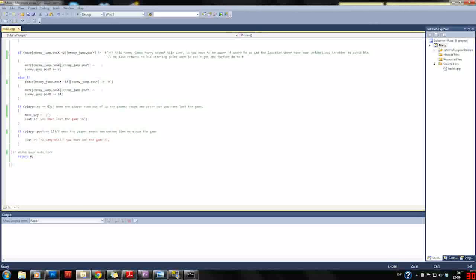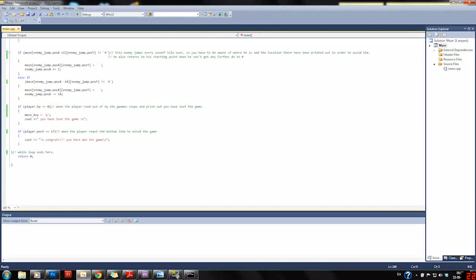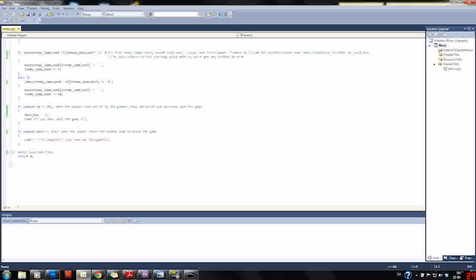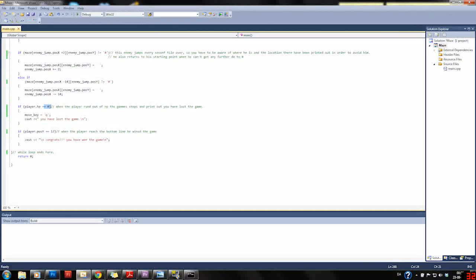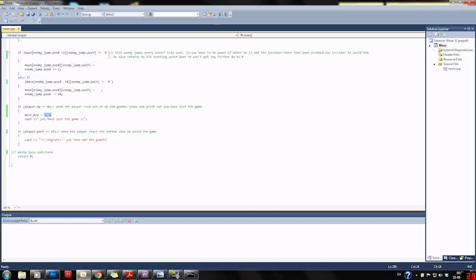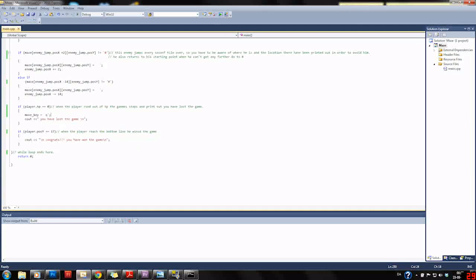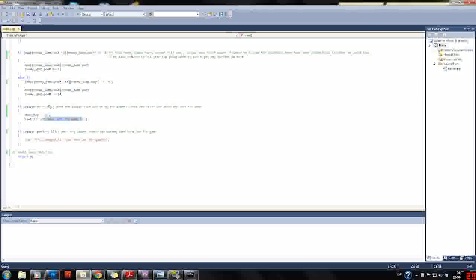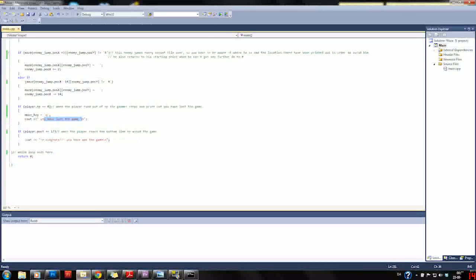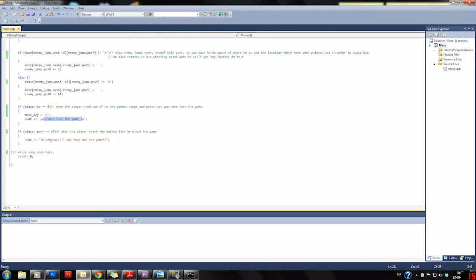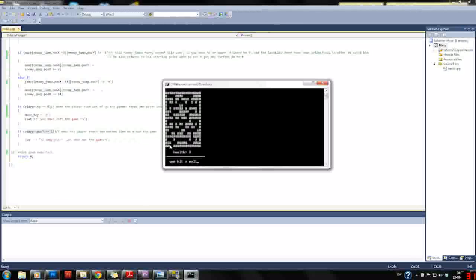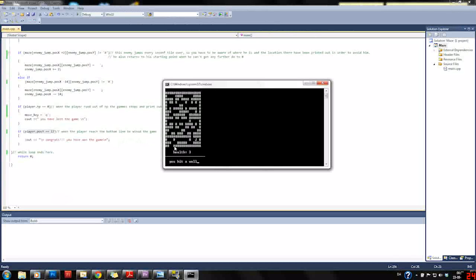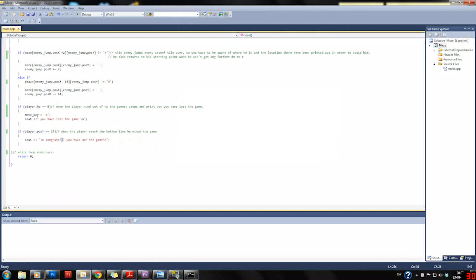At last we have some if sentences about the player. If the player's health equals zero, we set the move key to Q and say you have lost the game, and then the game quits. If the player's Y position equals 17, which is down here, congrats you've won the game.